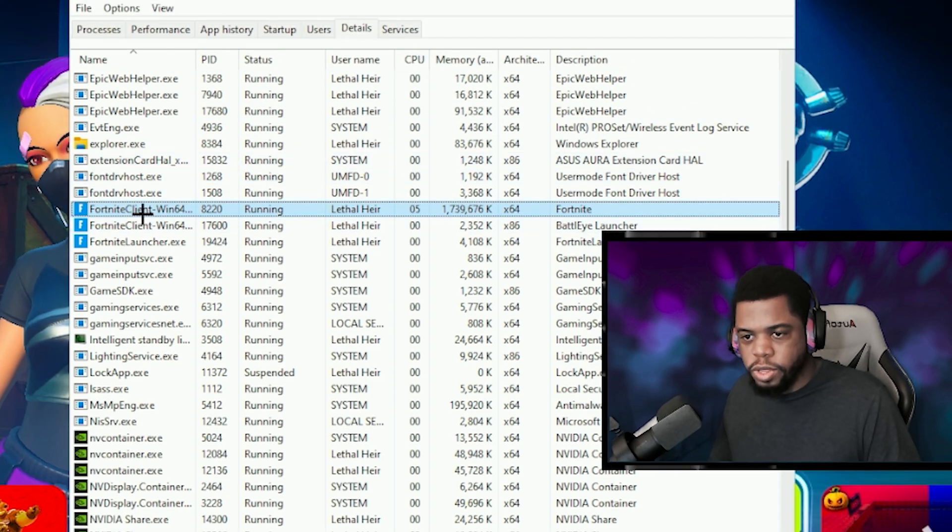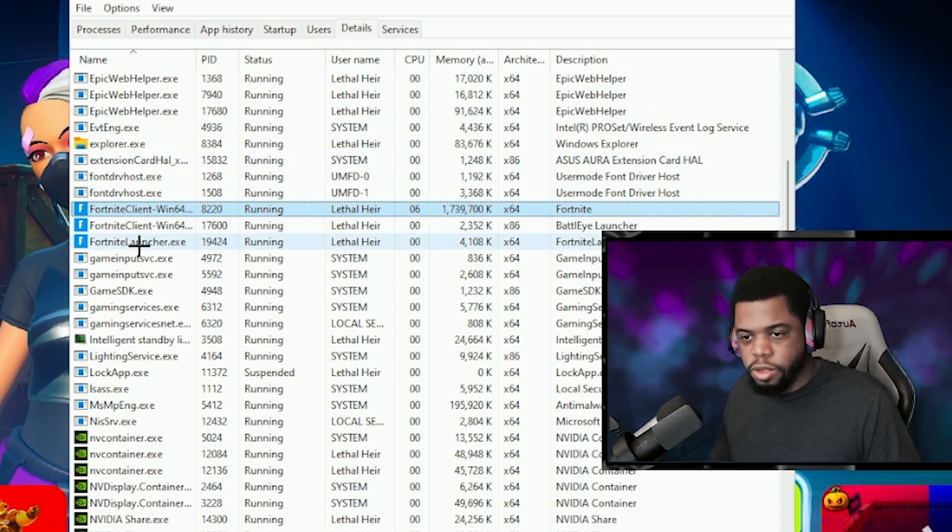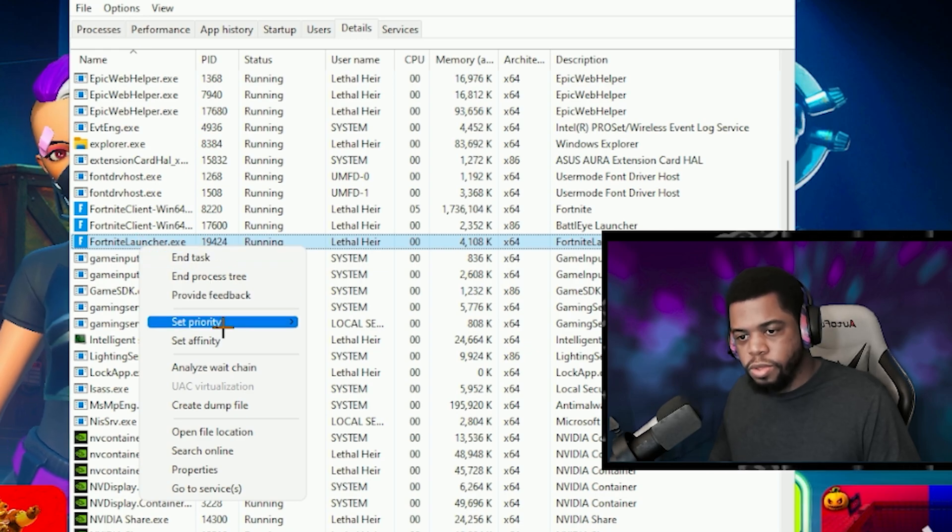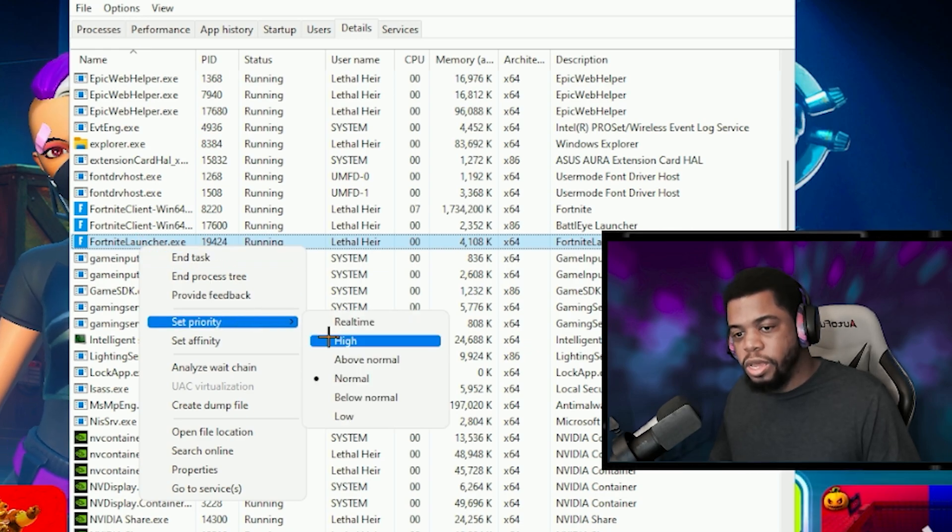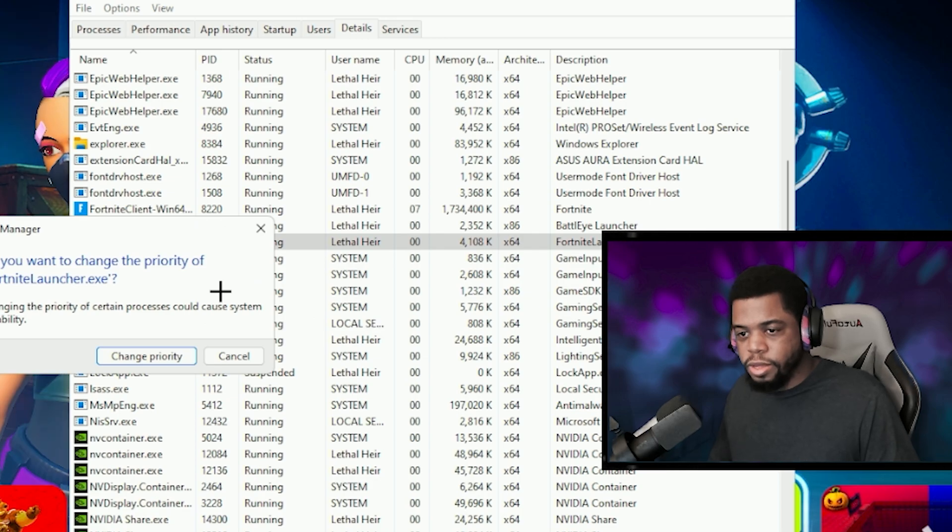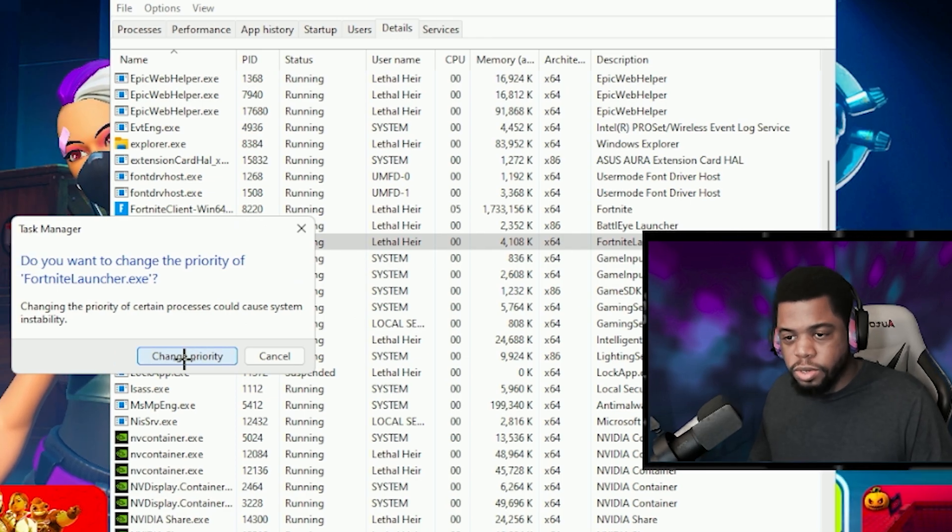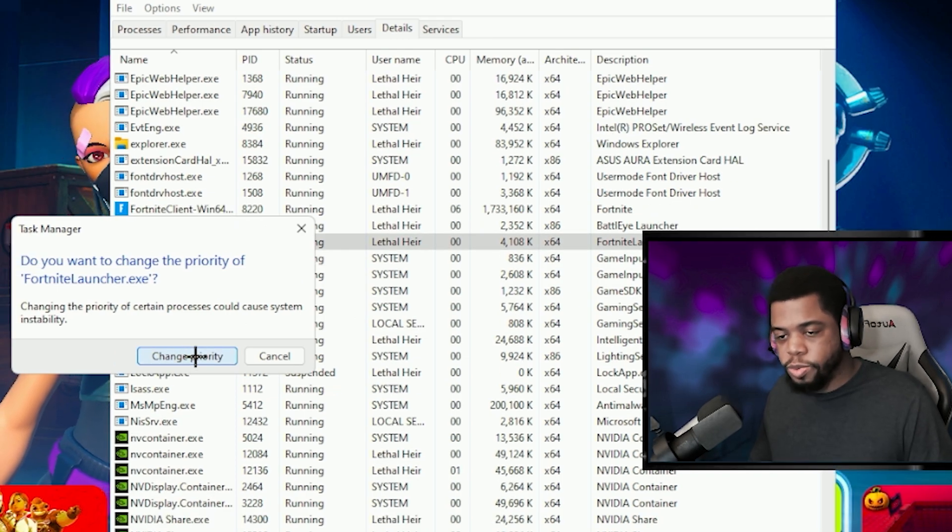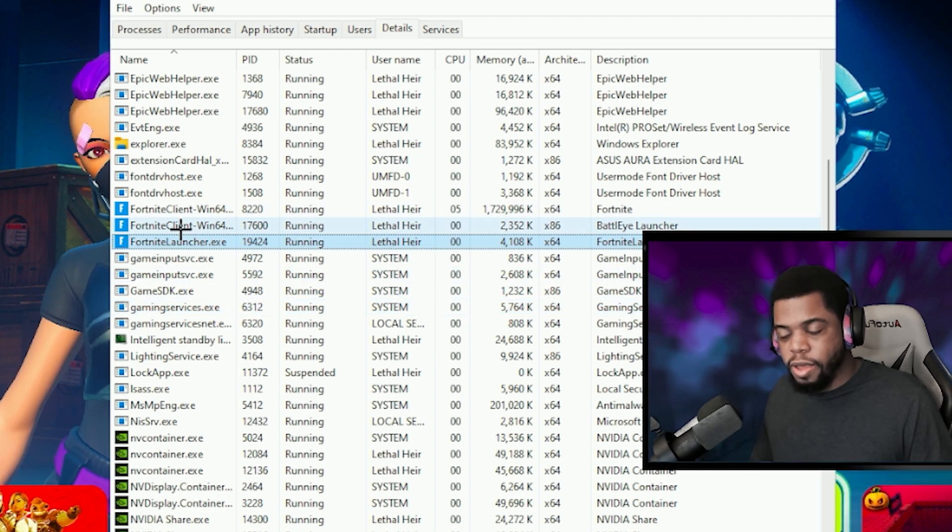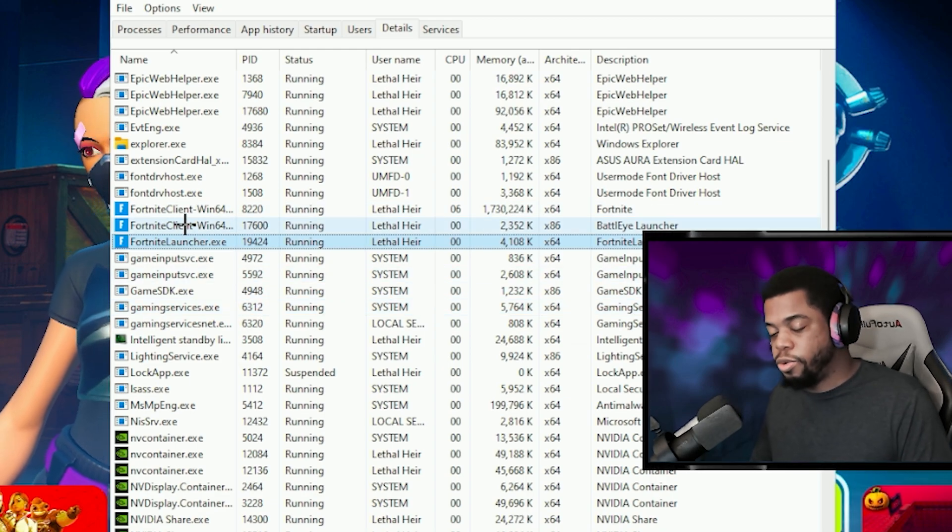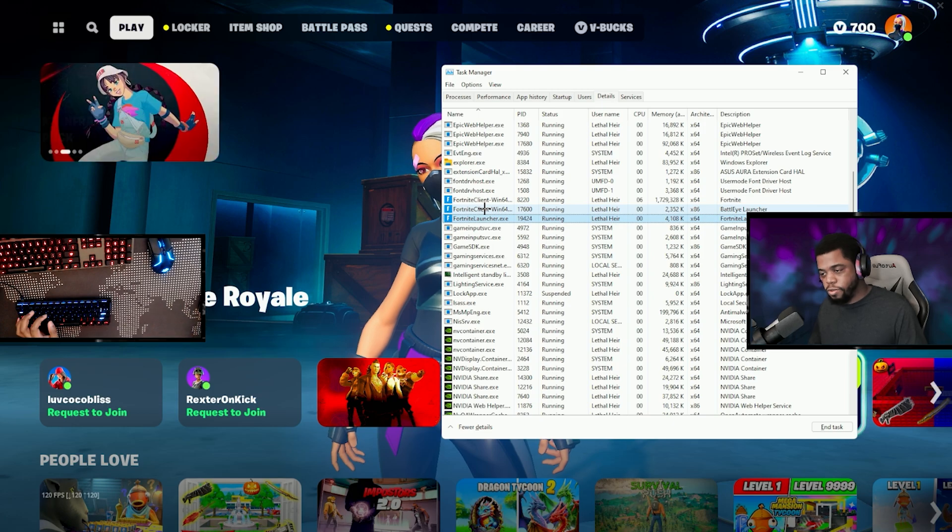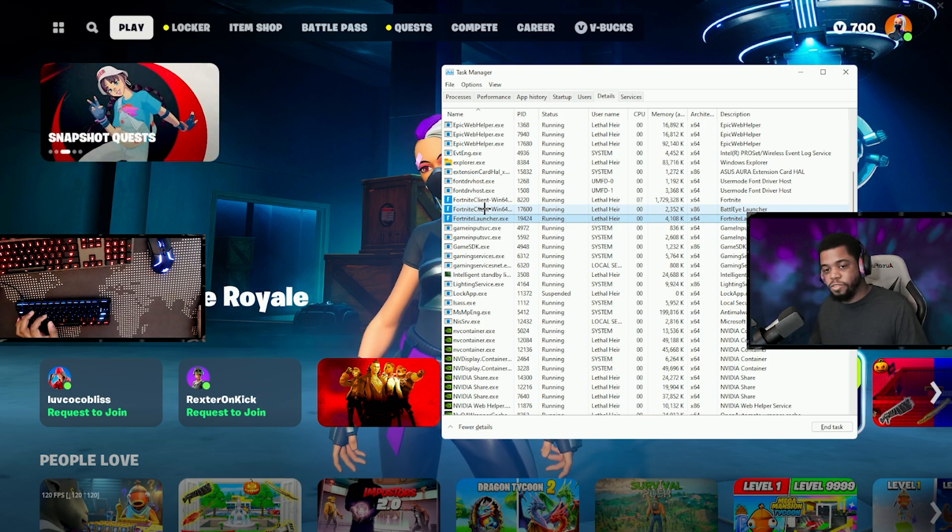In the details tab you're going to go to Fortnite launcher EXE, you're going to right click on this. What you're going to do is next go to set priority and set the priority to high. It's going to ask you a warning, blah blah blah, just hit change priority. It should be fine. If it's not, it will either not let you do it, or if it causes your system to lag and stuff like that then just skip this step.